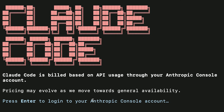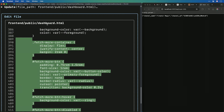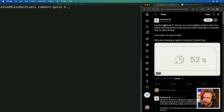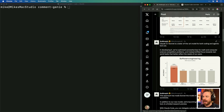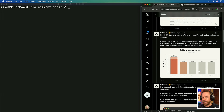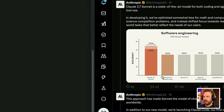Did Anthropic just kill all other AI coding tools with their most recent announcements, including Claude Code and Claude 3.7 Sonnet? Claude 3.7 Sonnet is an update to 3.5 Sonnet, which is very popular with AI no-coders. Impressively, Anthropic claims Claude 3.7 Sonnet is better than 3.5, obviously, but also O1, O3 Mini, and DeepSeek R1.